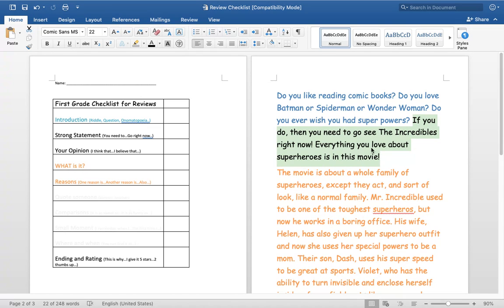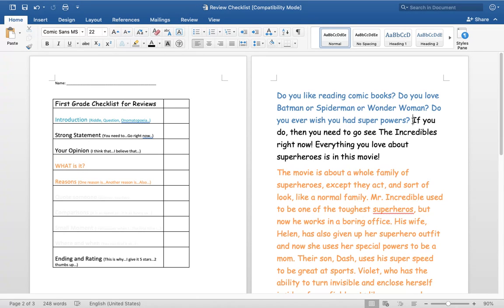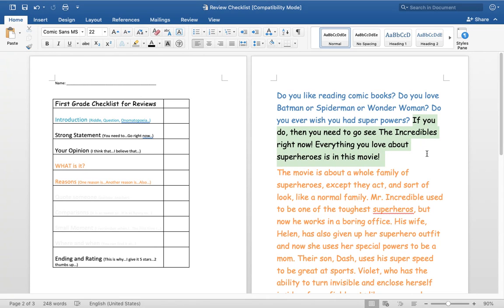A lot of times, your strong statement is good enough that you don't need to state your opinion again, because your opinion is inside your strong statement. Do you guys understand what I mean? So by me saying this, if you do, then you need to go see the Incredibles right now. Everything you love about superheroes is in this movie.